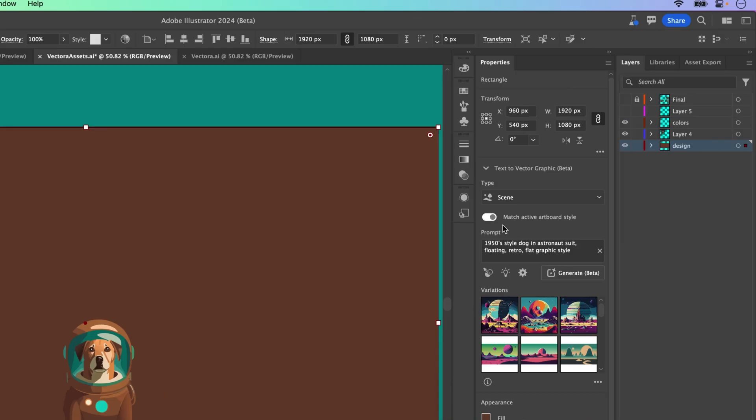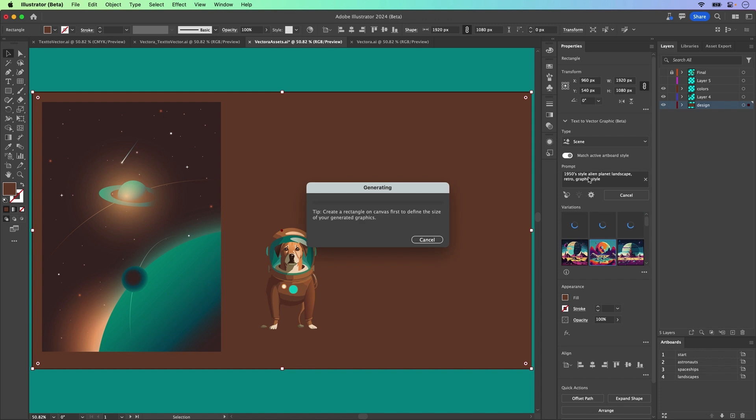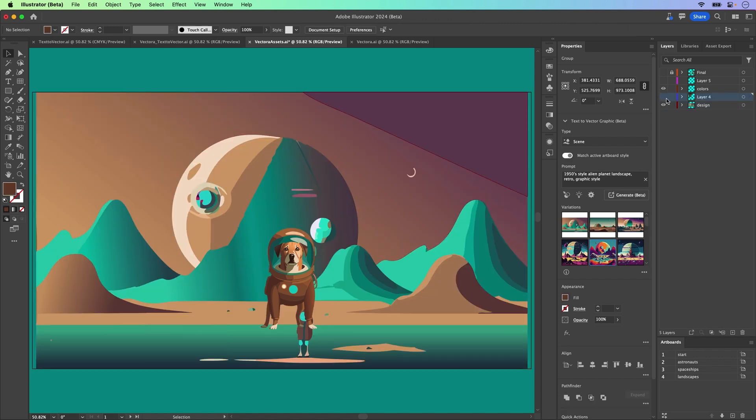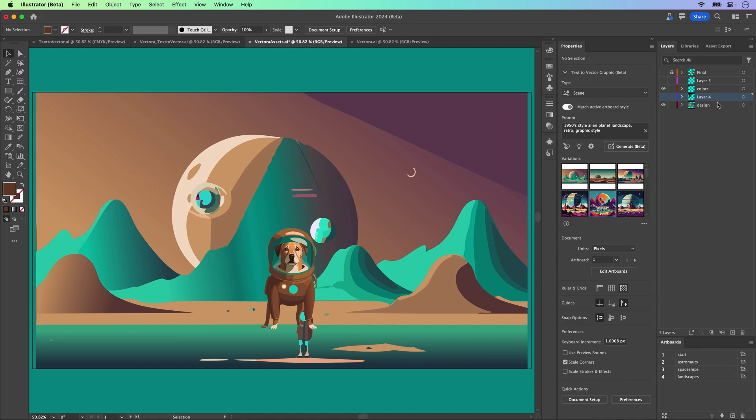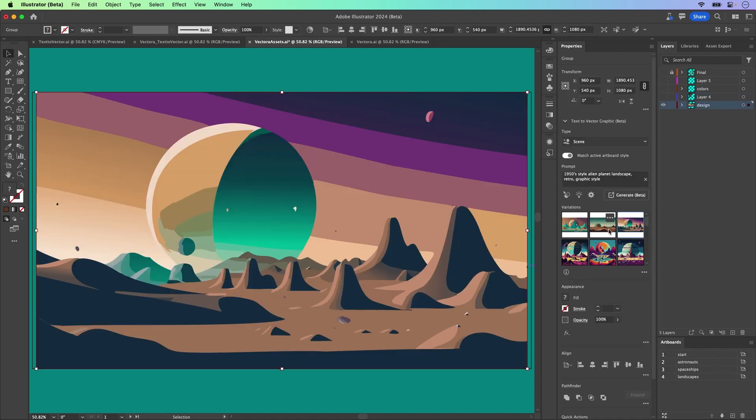And for the prompt, we'll type in 1950s style, alien planet, landscape, retro graphic style, keeping that consistent. It will create that vector content and give me three different variations.